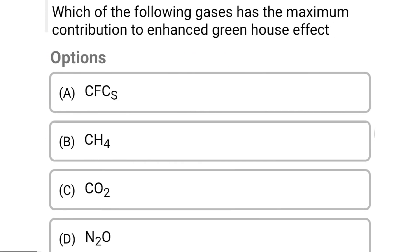So next question: which of the following gases has the maximum contribution to enhancing the greenhouse effect? Option A: CFCs. Option B: CH4. Option C: CO2. Option D: N2O. So the correct answer is Option C, CO2.